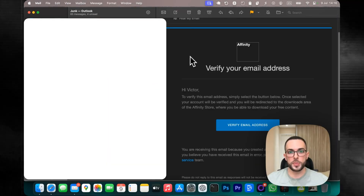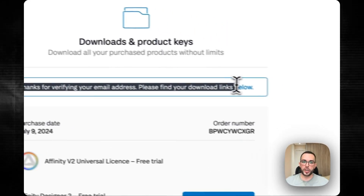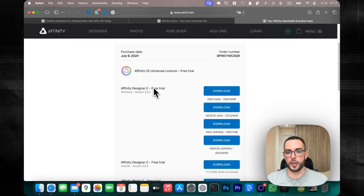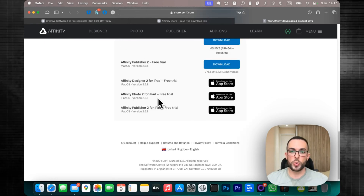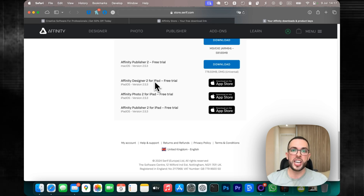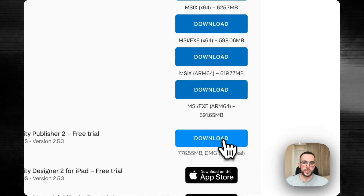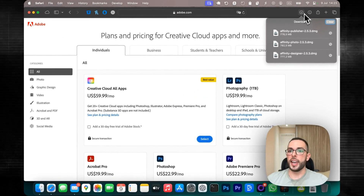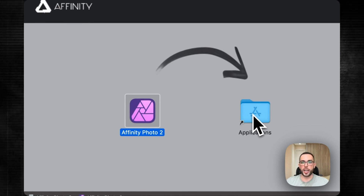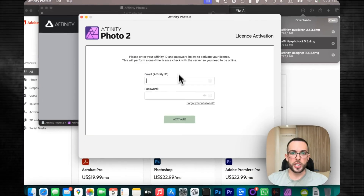Make sure you check your spam folder because the email could be there. Then click on Verify Email Address and it says thanks for verifying your email — please find your download links below. You can find download links for the Windows versions of their apps as well as the Mac versions, so just choose whatever OS you're using. Also keep in mind that you get access to the iPad versions of their apps completely free as well. I'll download Affinity Designer, Affinity Photo, and Affinity Publisher. Installation is very simple — like most Mac apps, you just drag the application to the Applications folder, it takes just a few seconds and you're good to go.